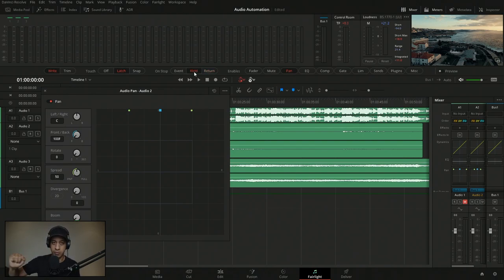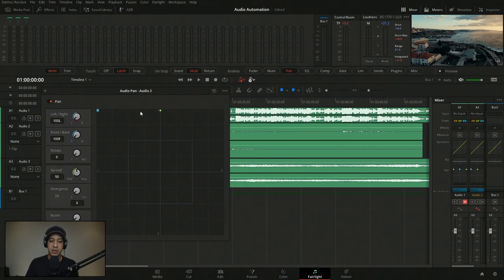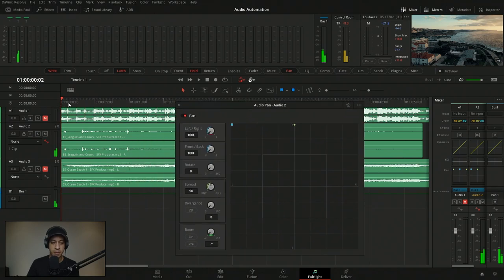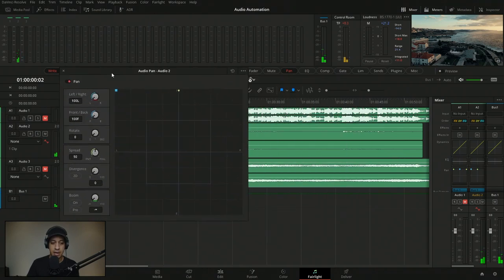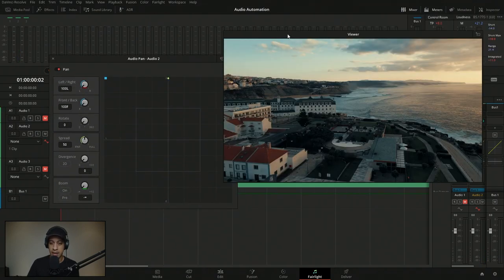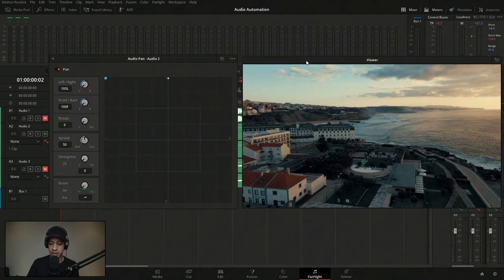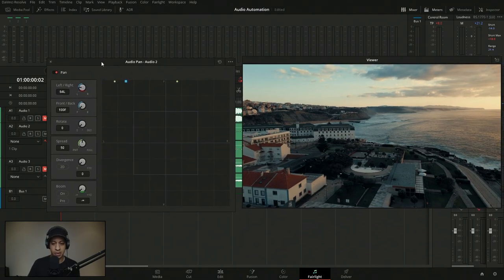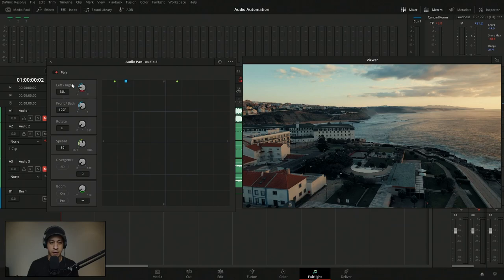We're going to set this to Hold, because we want it to hold where we stop recording. Once I bring it over, you can see it's now red because it's recording. We're at the beginning, and I'll pop open the video so I can watch the birds. I'm going to start somewhere in the middle and then hit the spacebar to start playing — and we're going to be recording left to right.